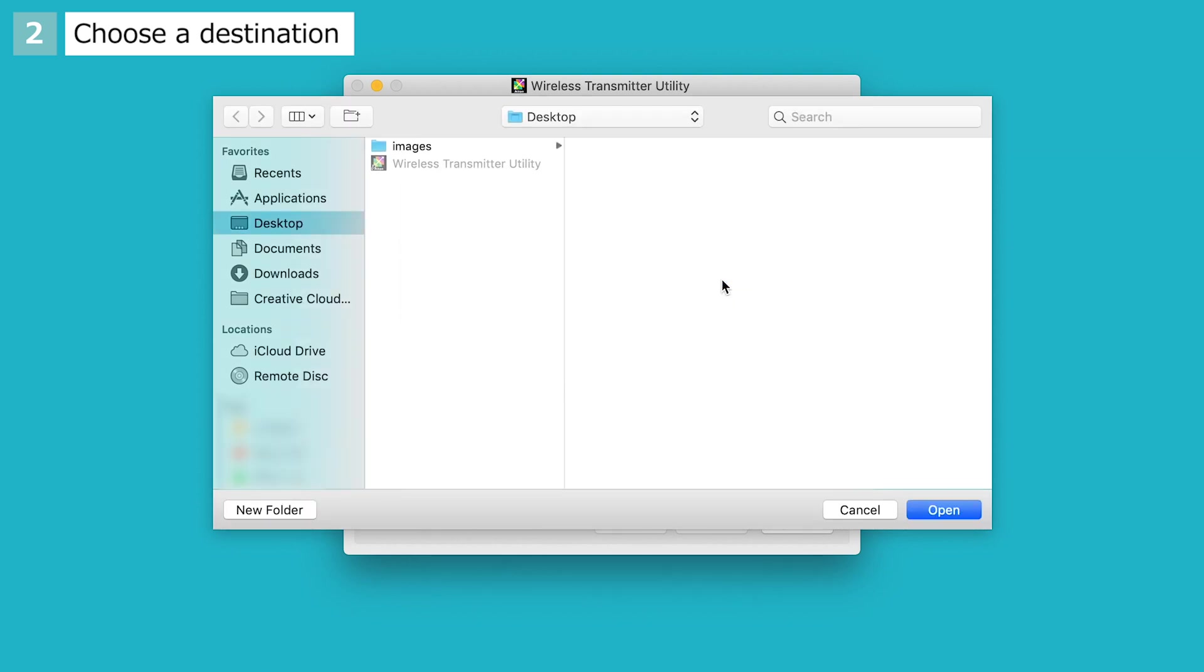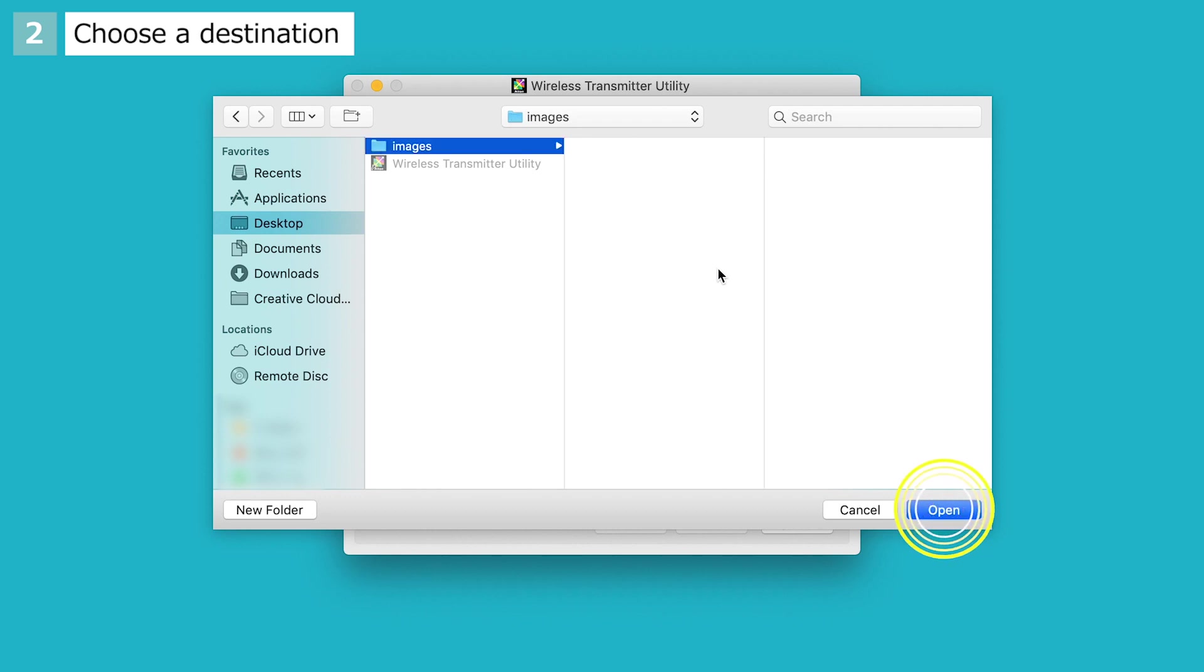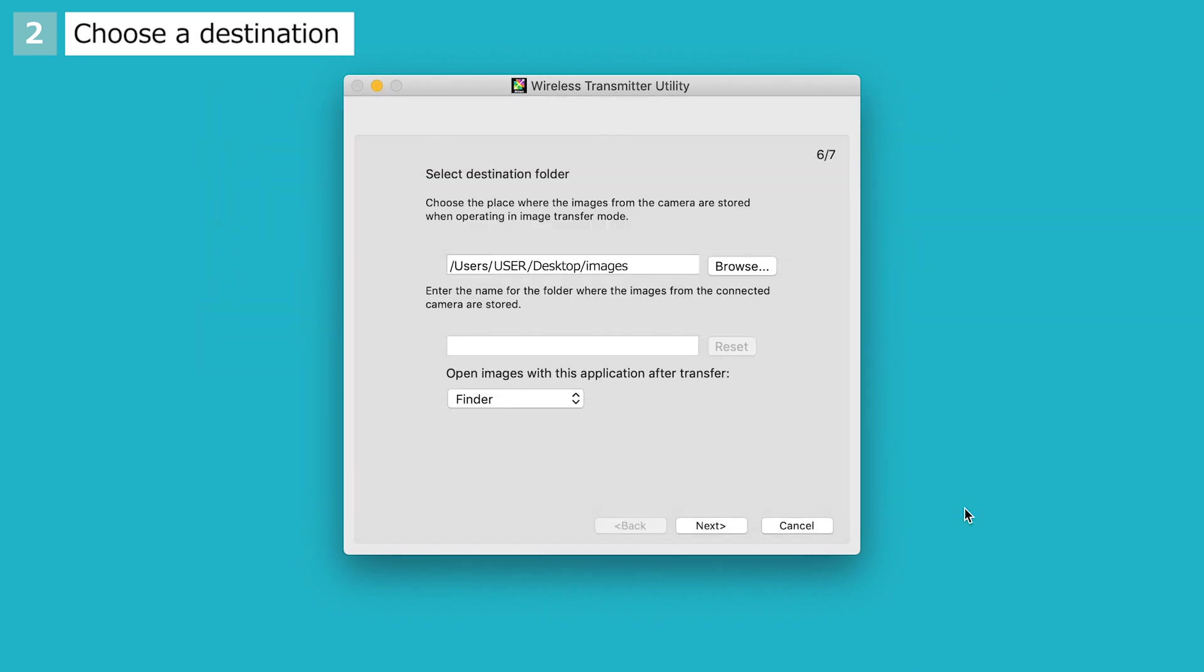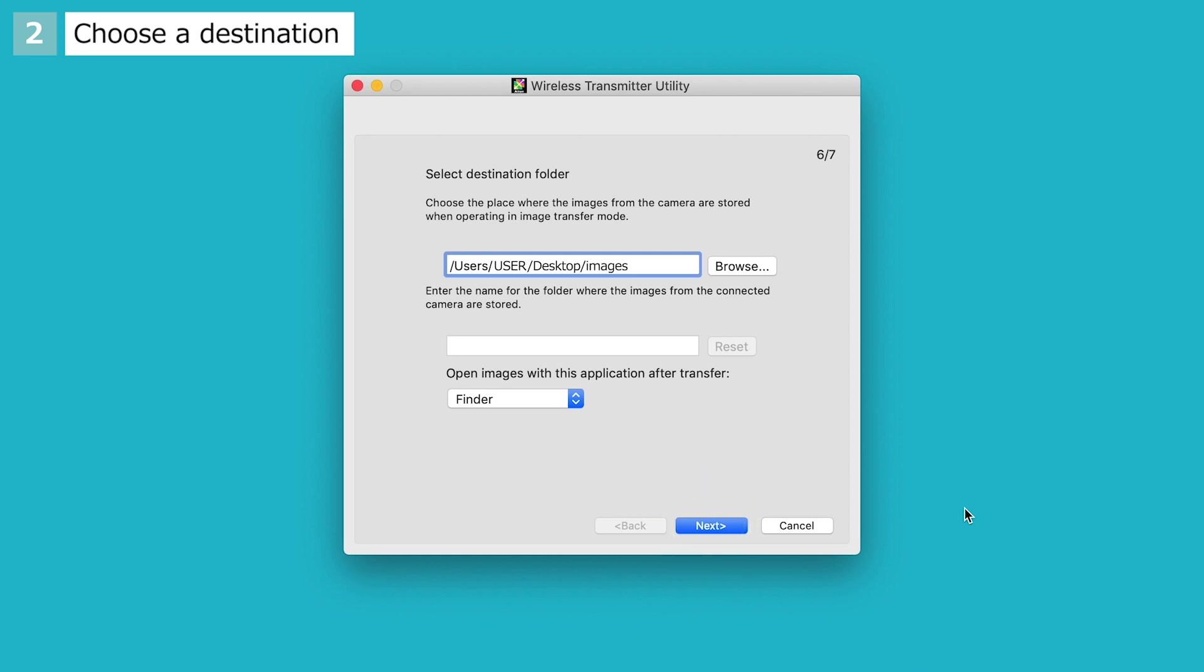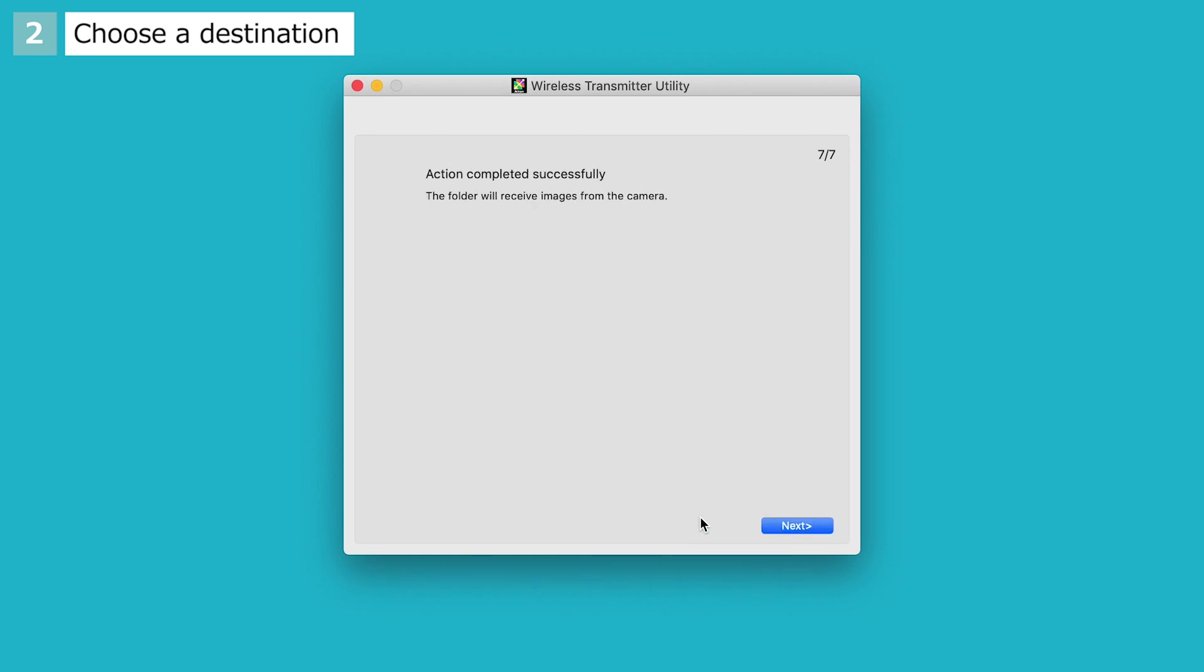Select the new Images folder, click Open, and then click Next. A confirmation dialog will be displayed. Click Next.